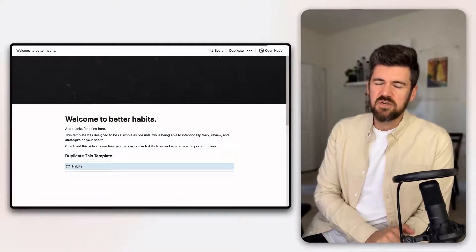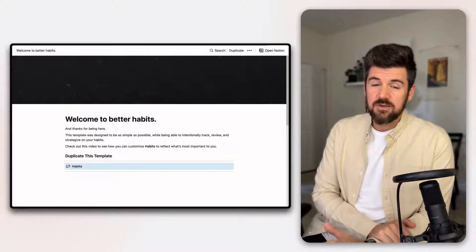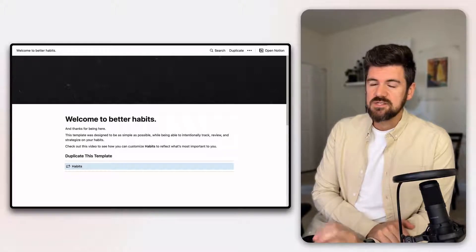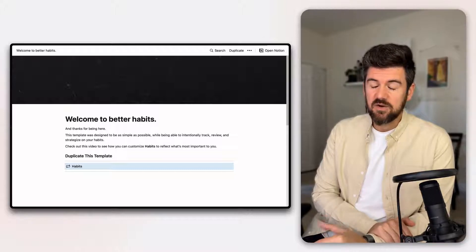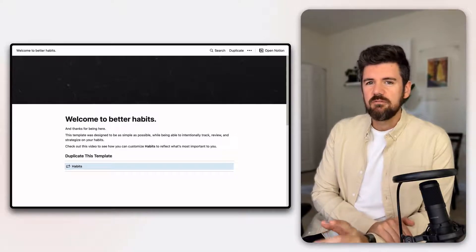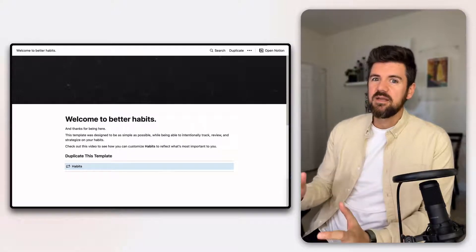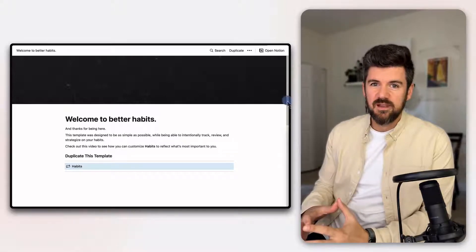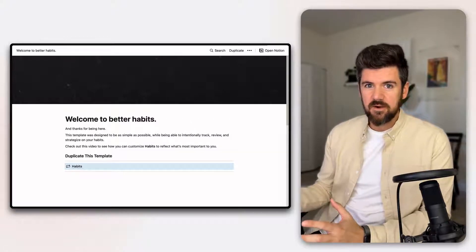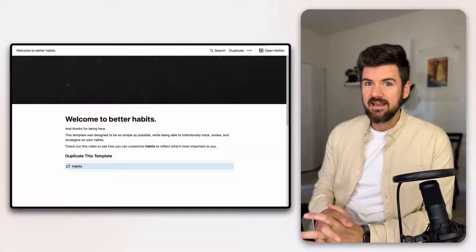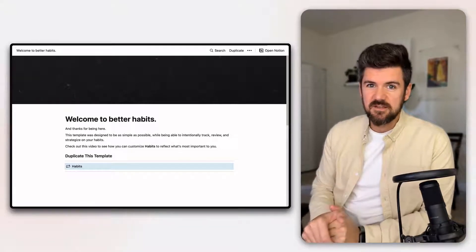Hey there, I'm Dave, also known as Notion Coach, and in this video we're taking a deep dive on habit tracking in Notion — how it works. There's a template we're going to be using that's free. You can download it in the link below, but I want to go into a few ways you can customize the template to really make it your own and make sure the habit tracker reflects what's highest priority for you in terms of what you're trying to get better at, what you're trying to improve on, and any habits you're trying to undo as well.